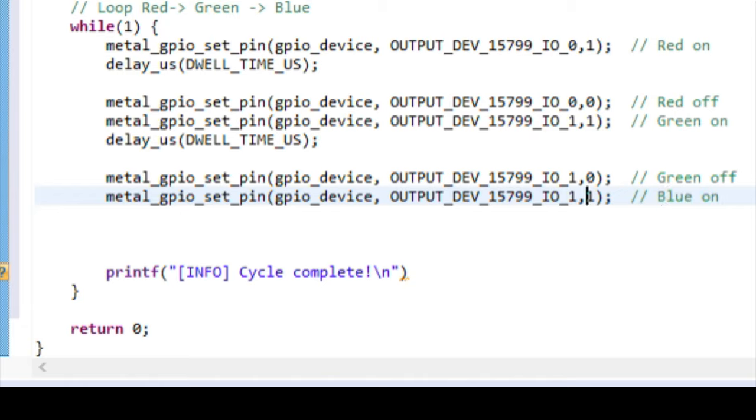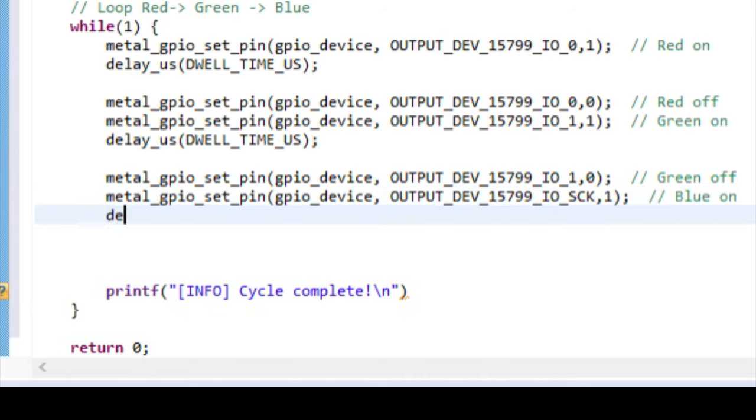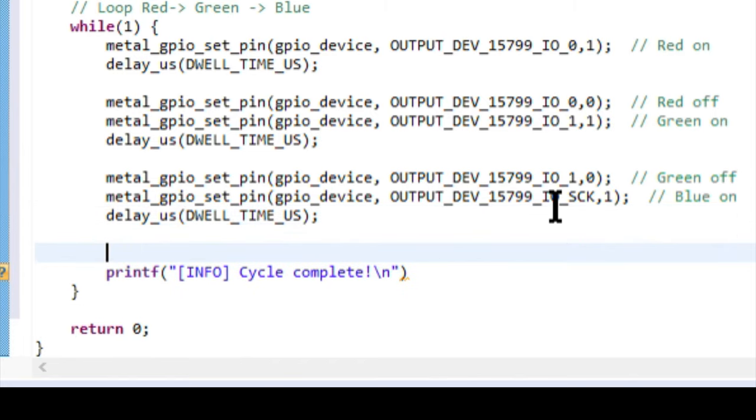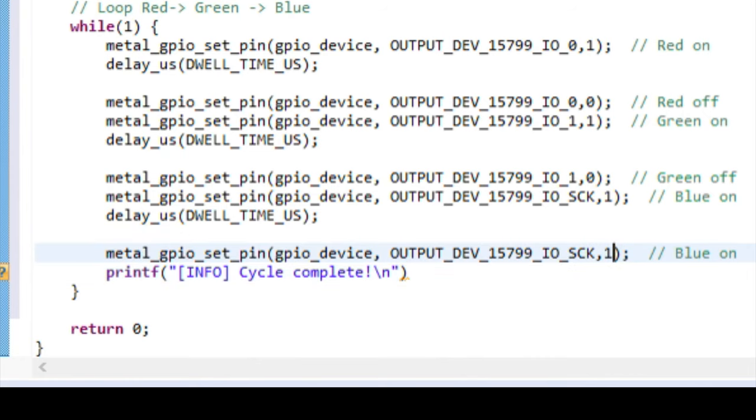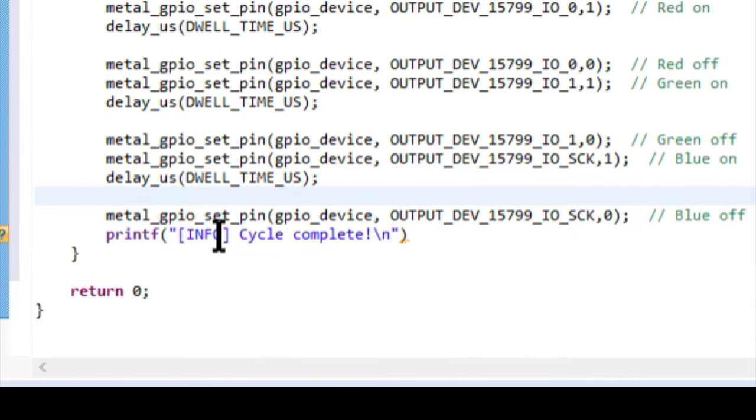Then deactivate the green, activate the blue, delay one more time, and then deactivate blue, before starting over from the top.